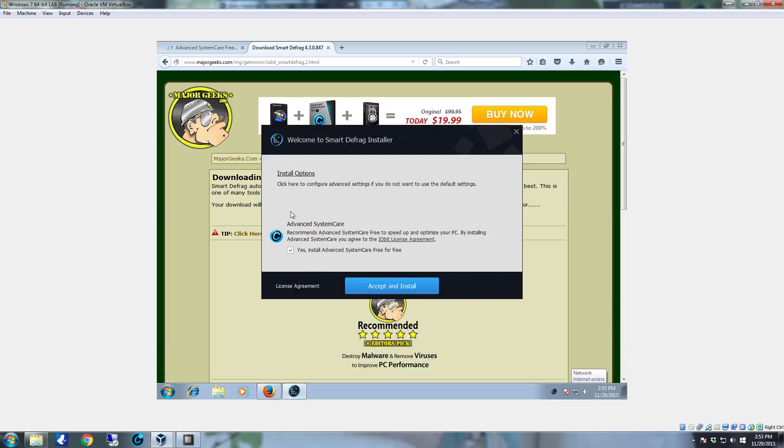As you can see it's given the option for Advanced System Care. We're not going to install Advanced System Care. We already did that in a previous video. Deselect that if you don't want it. If you already have Advanced System Care installed you're not going to see this option.